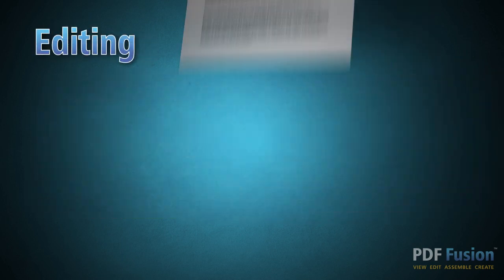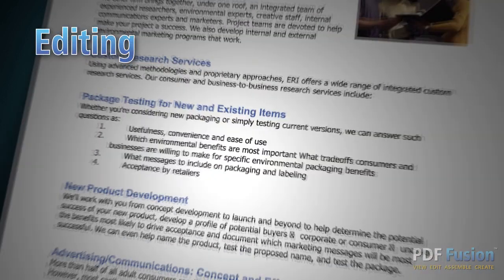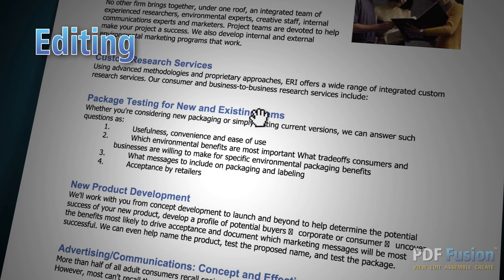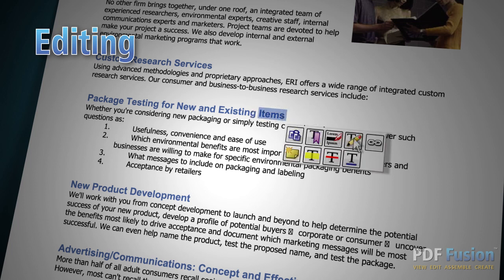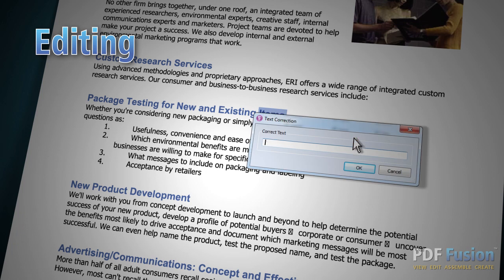PDF Fusion is much more than a viewer. It's also an editor that makes it easy to update or change your documents. Select the text you want to change, and a handy toolbar appears. Start typing to update content.